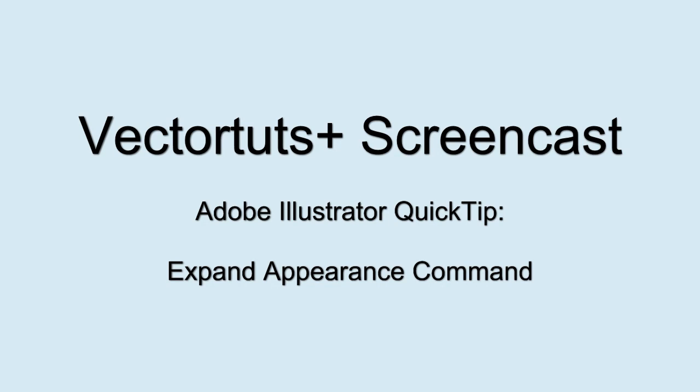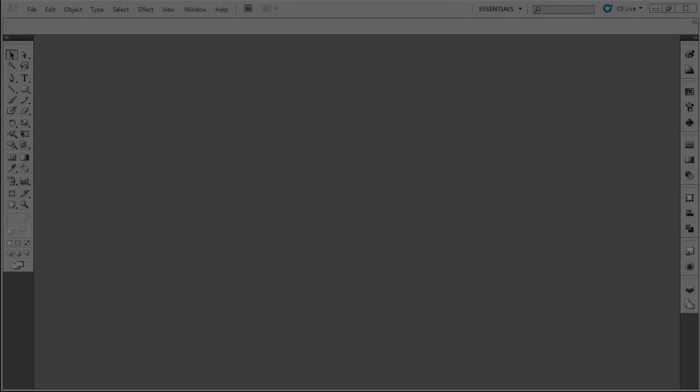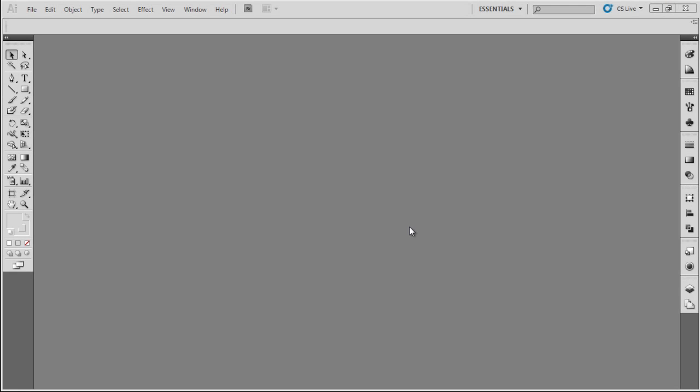Hello and welcome to a Victor Tutts screencast. My name is David Fried. Today, I'm here to demystify the command and explain what effect the Expand Appearance command has on your illustrations.